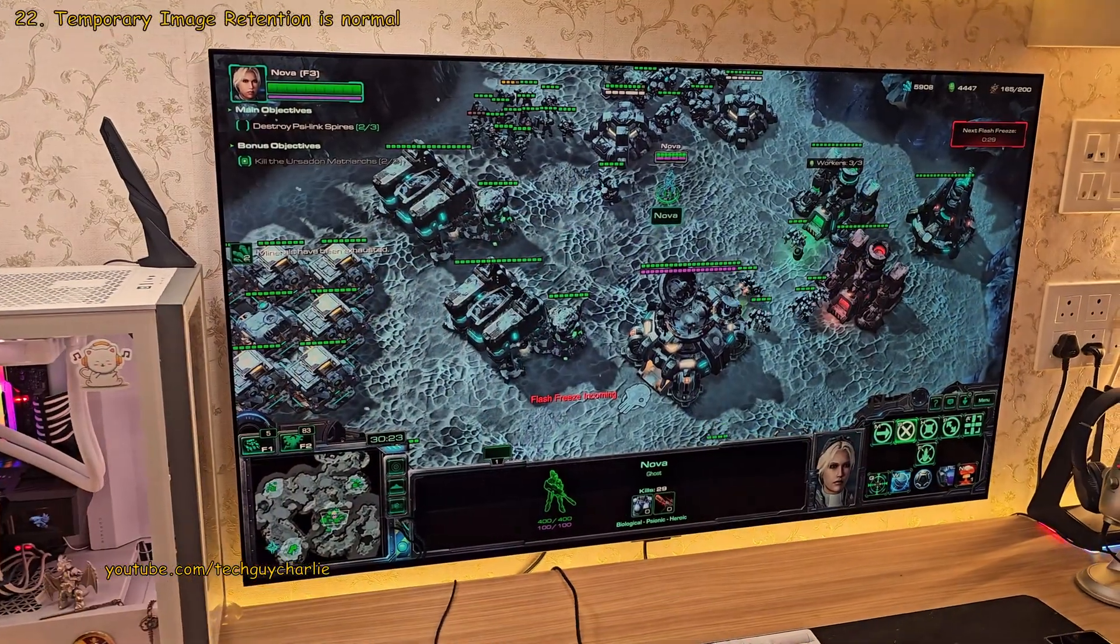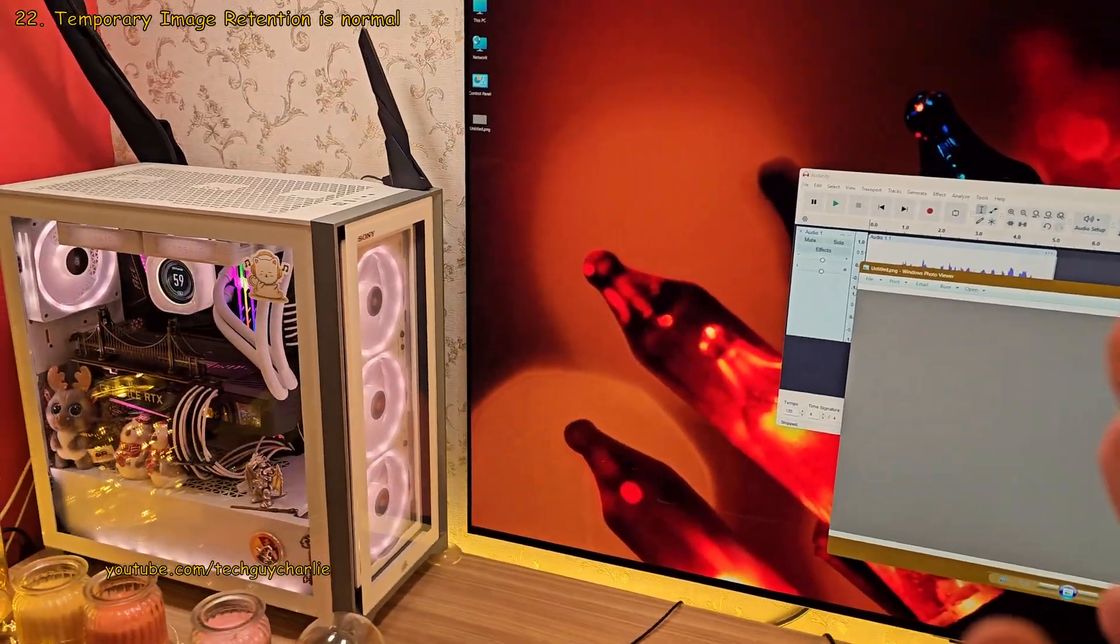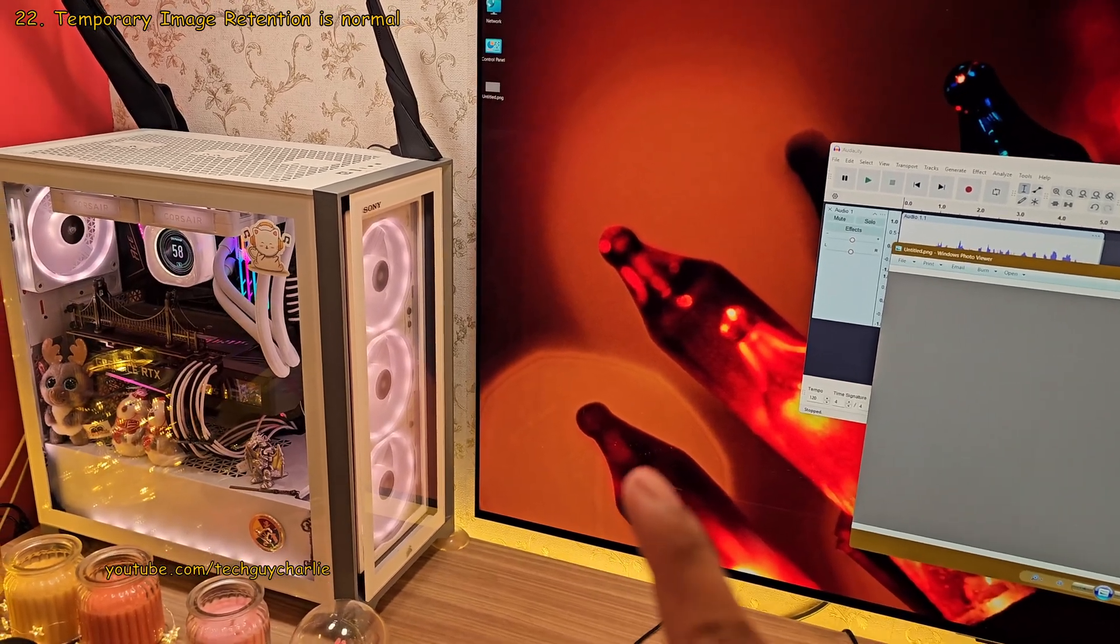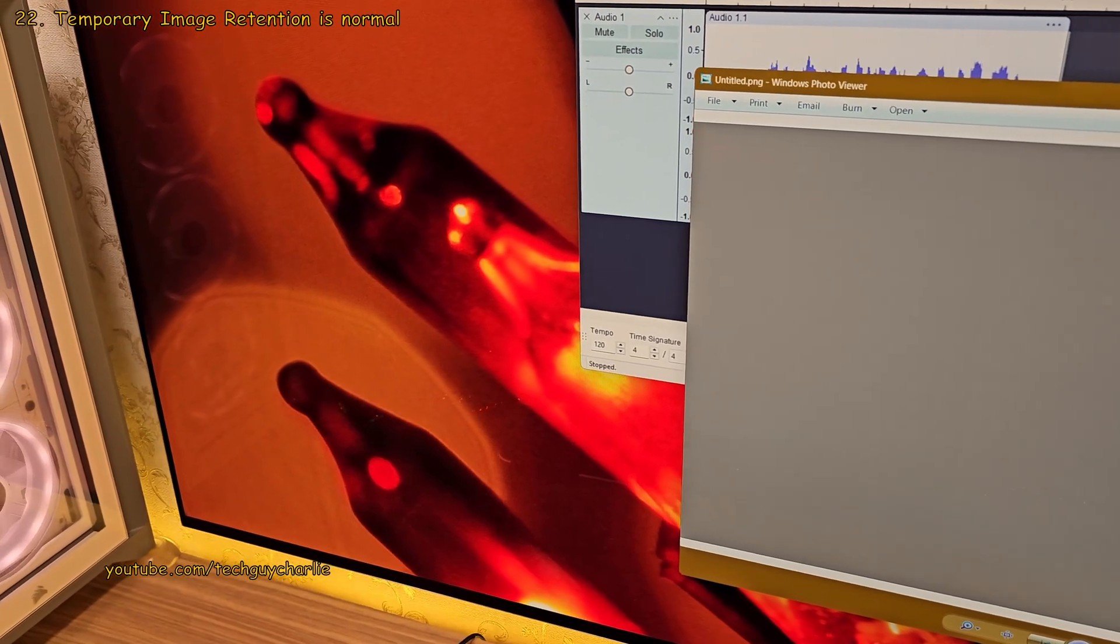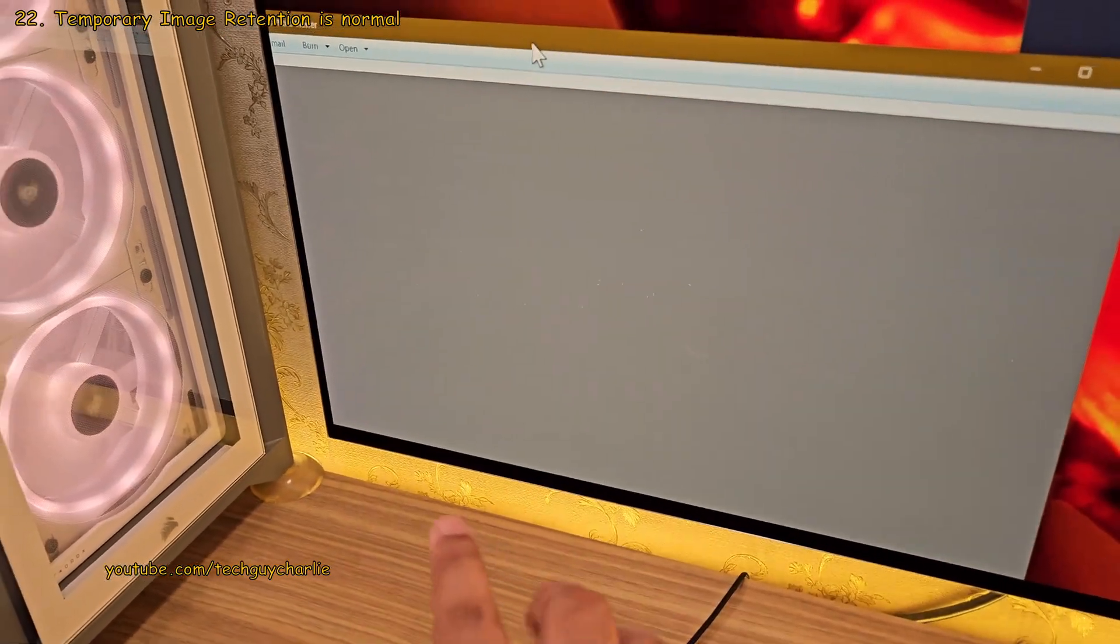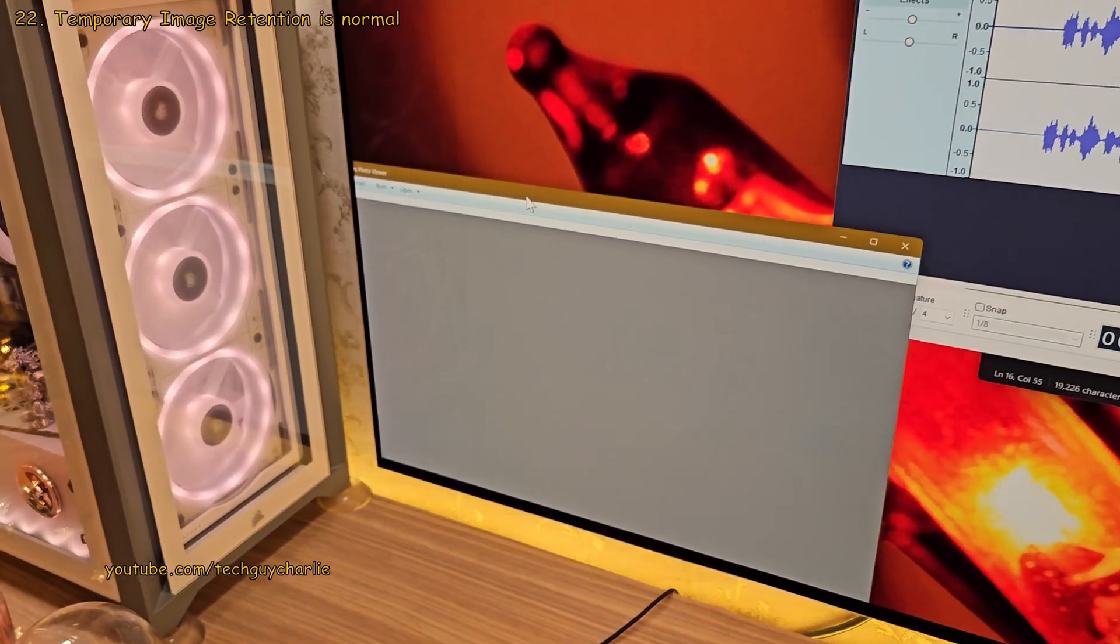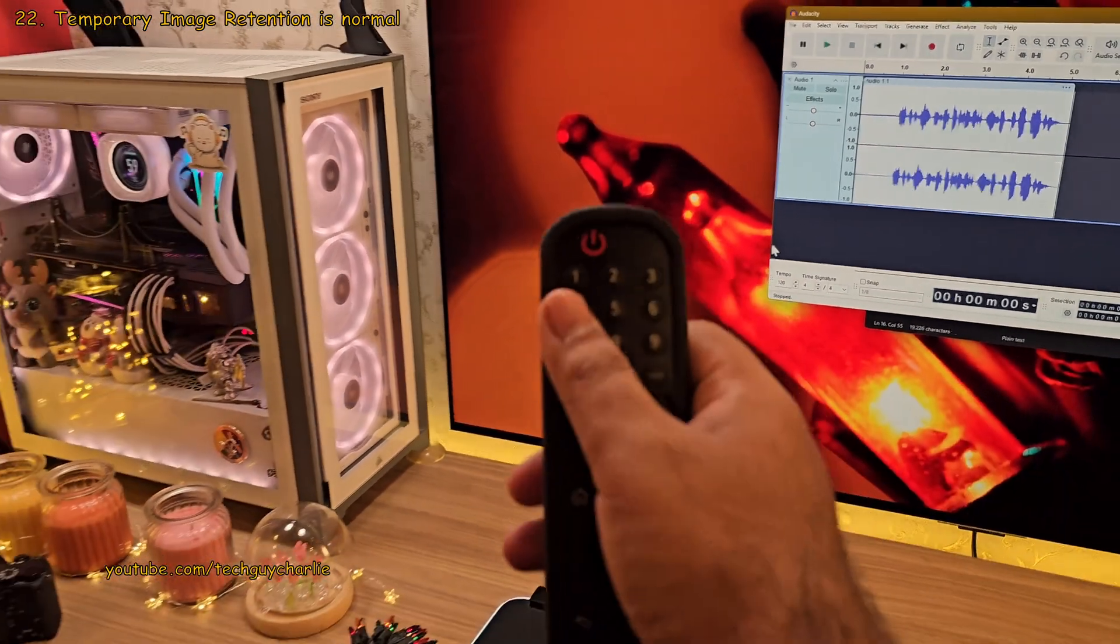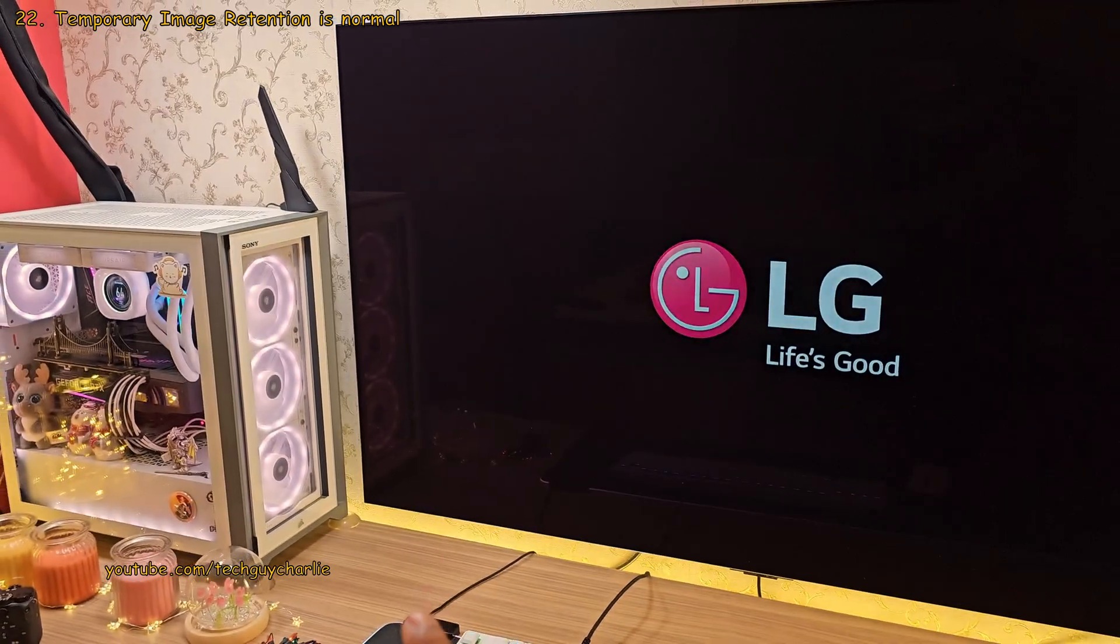Now after a long gaming or work session, you might see something that resembles a burn-in. It's gonna be very faint and visible on a dark grey background. I don't know if you can see this on camera but there is a very faint outline right here, which kind of looks like a burn-in. But it's actually not. This is temporary image retention which will go away on its own whenever you switch your TV off and leave it off for a couple of hours.